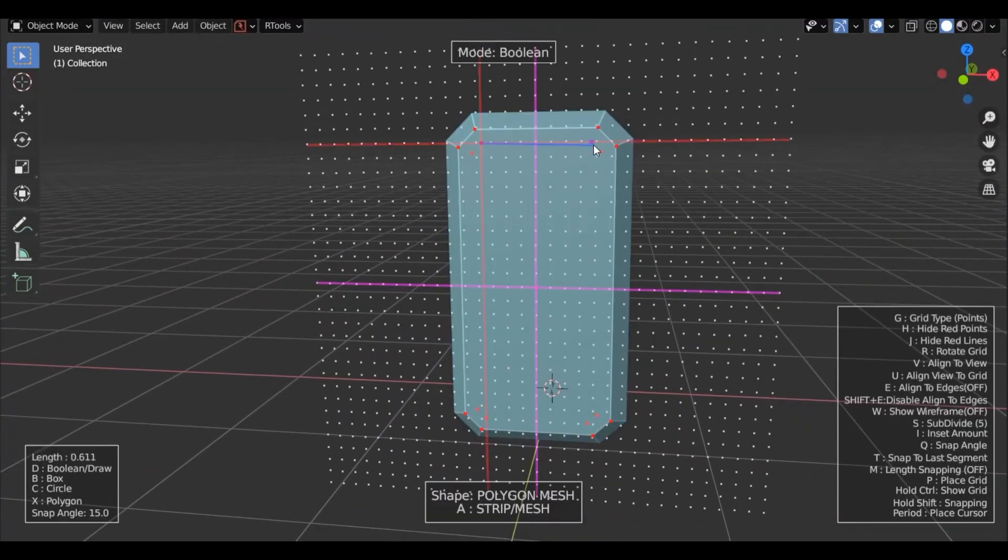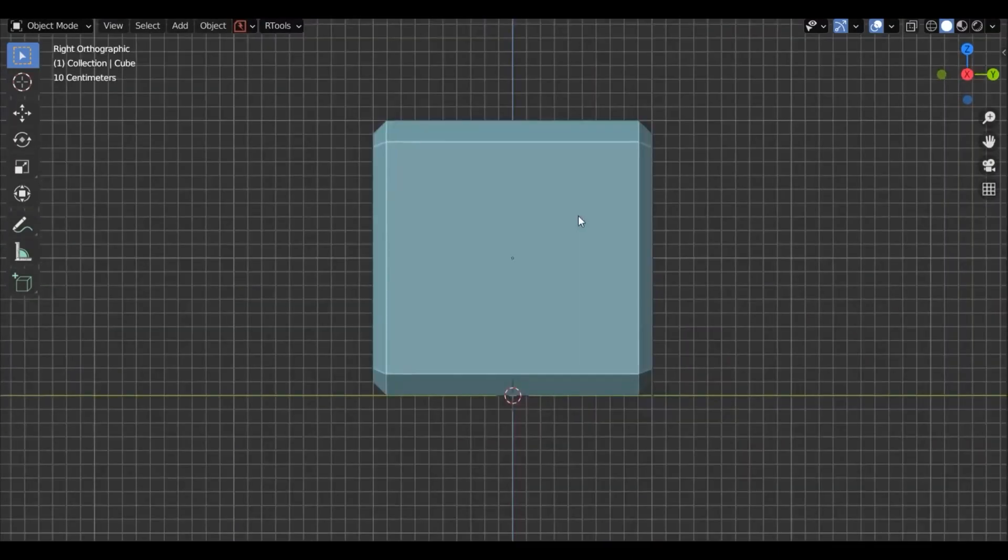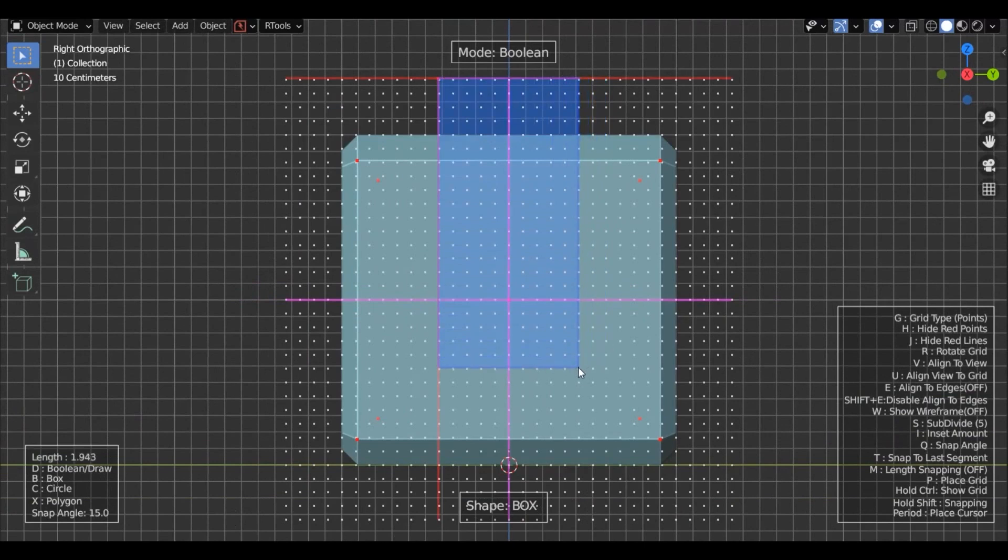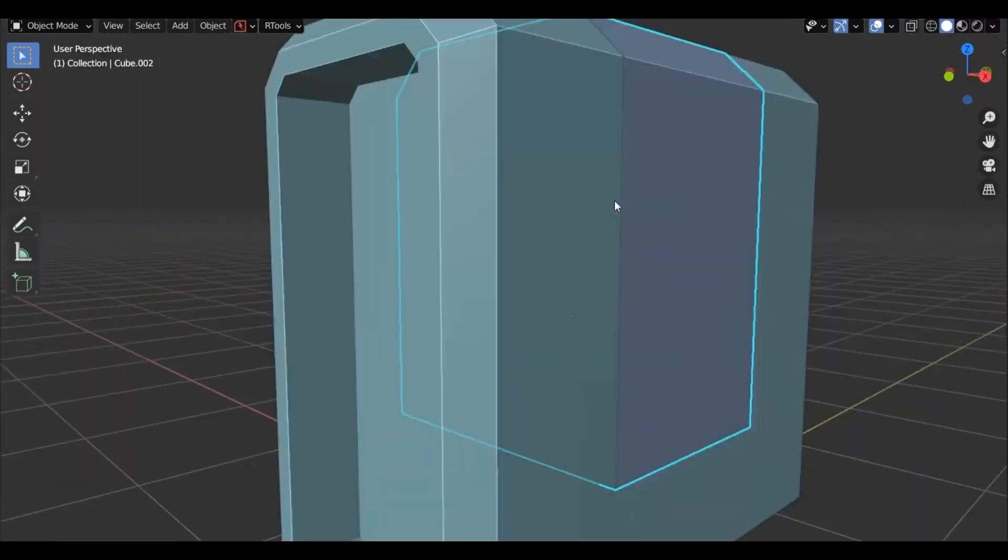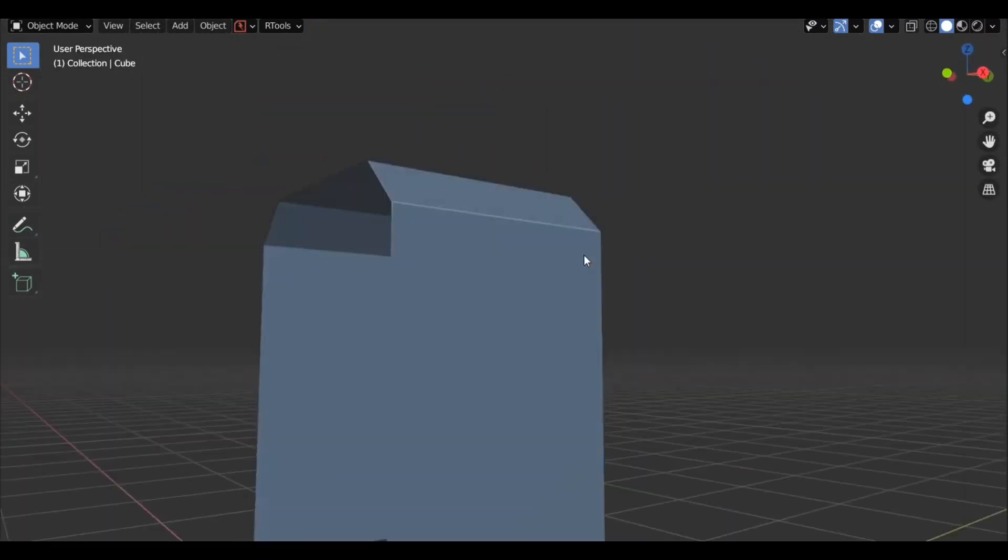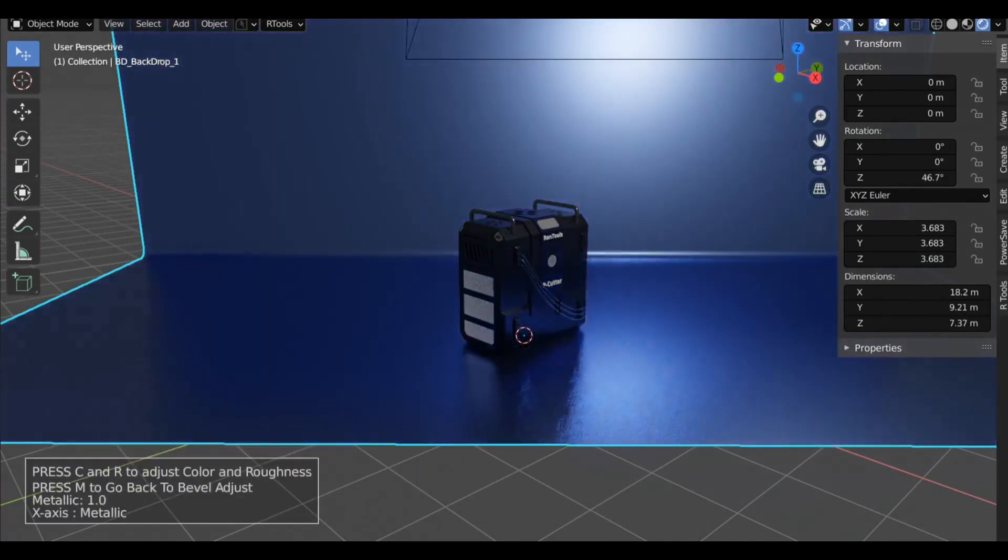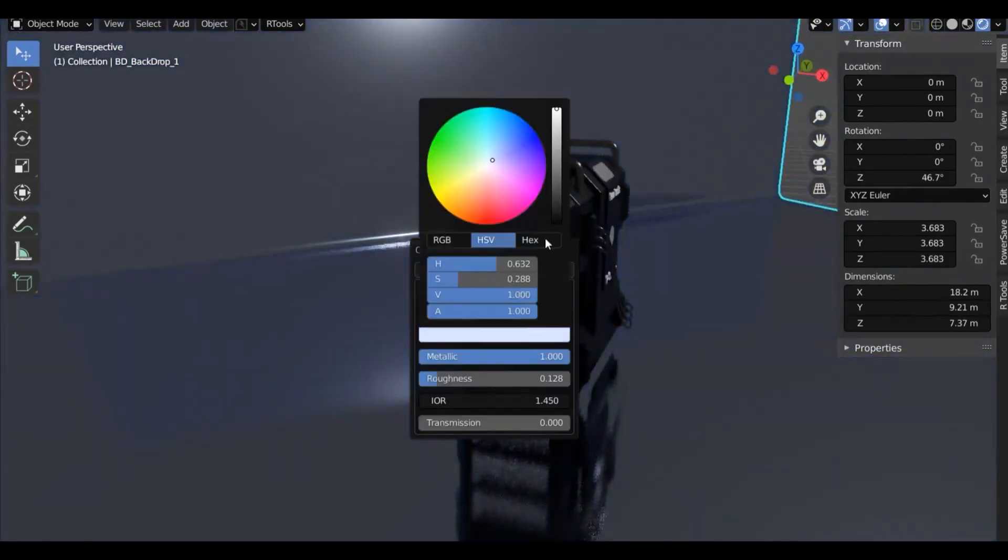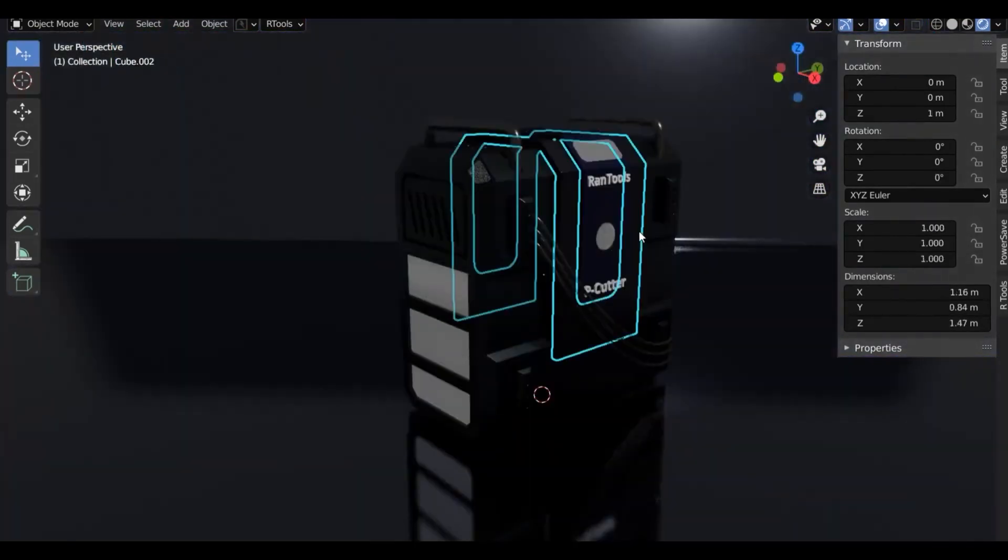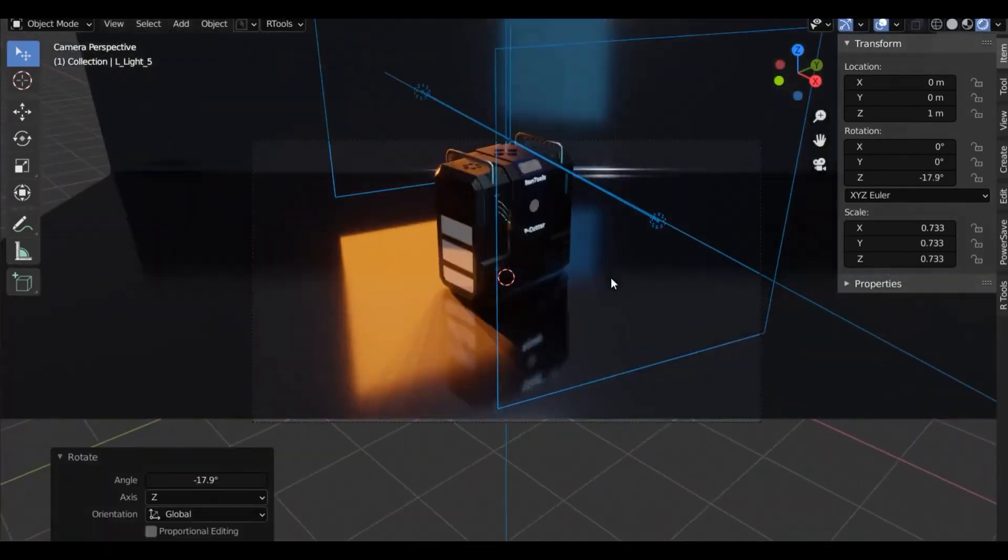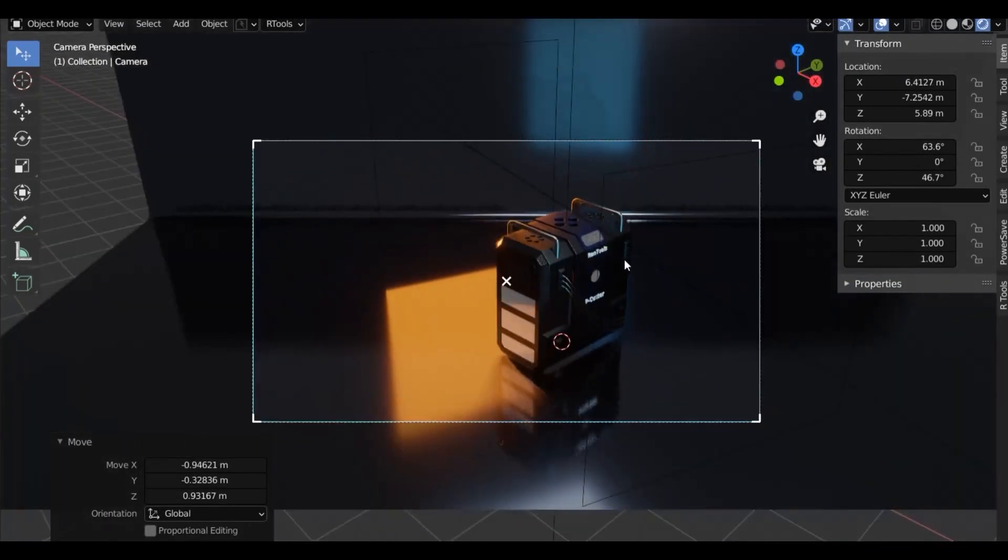Today we are going to take a look at a very interesting add-on called Rentools. It's got you covered with a huge assortment of hard surface modeling tools, rendering tools, lighting tools, texture baking, and much more. You can simply call it a one-stop shop for tools bundled within an add-on for every need.